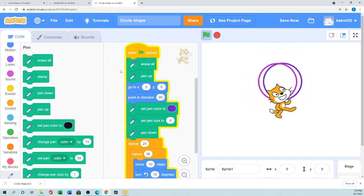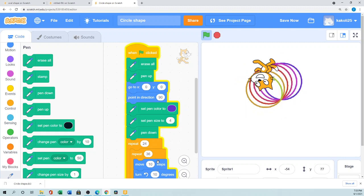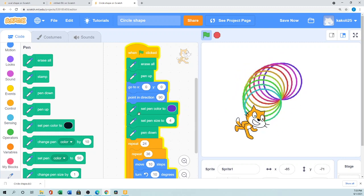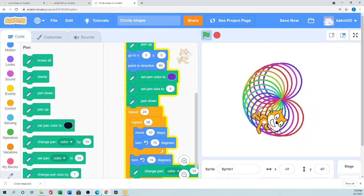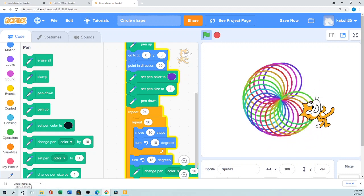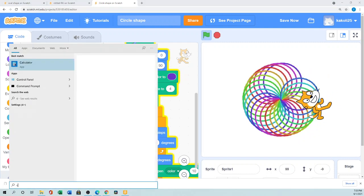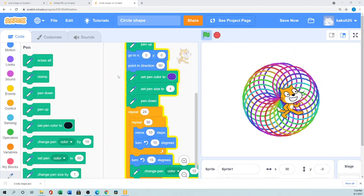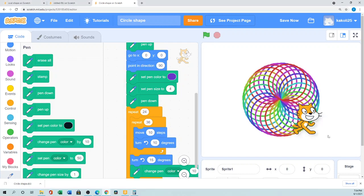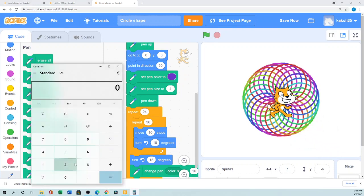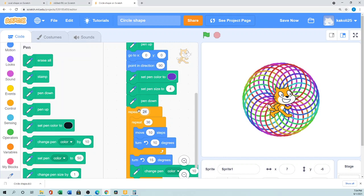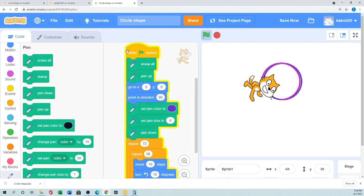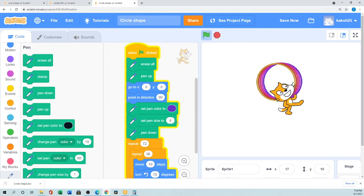Click the green flag and you can see it's drawing a beautiful flower! You can calculate the angle and repeat count using a calculator — 360 divided by the angle gives you the number of repeats. For example, 360 divided by 5 equals 72, so using 72 repeats at 5 degrees gives a different but equally beautiful flower.